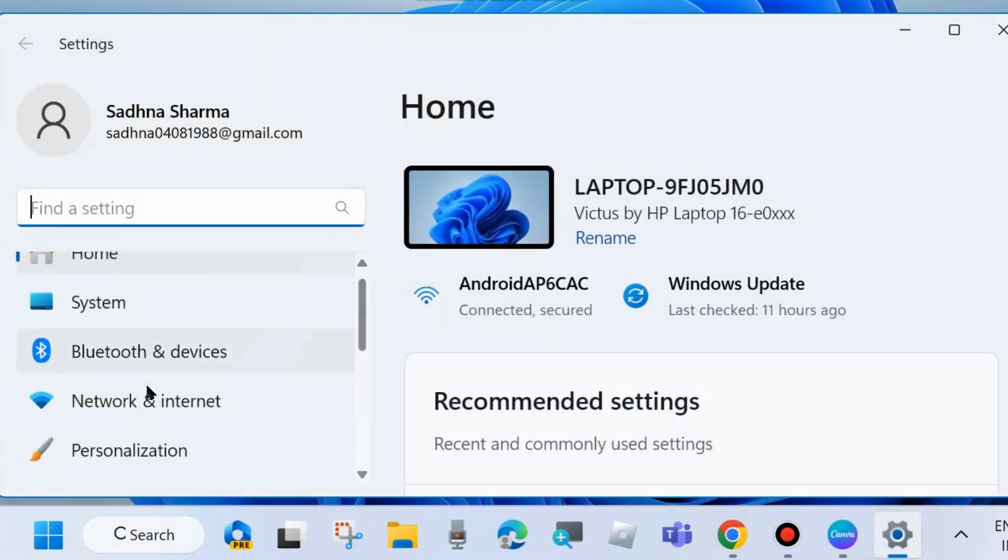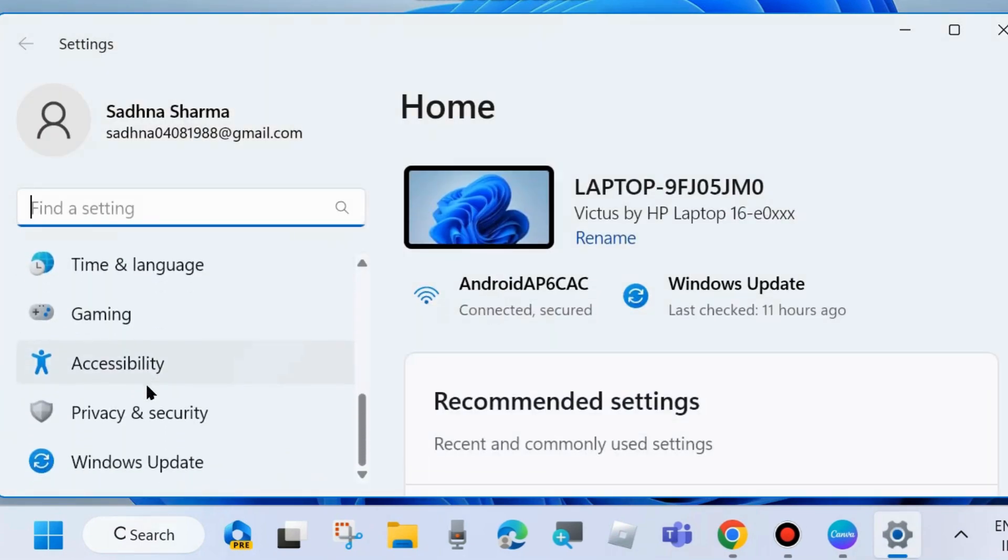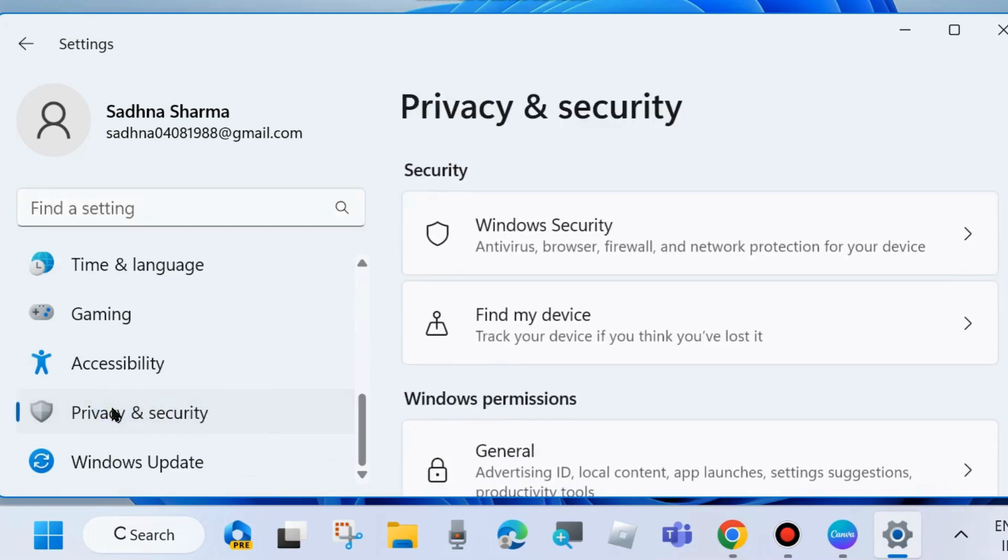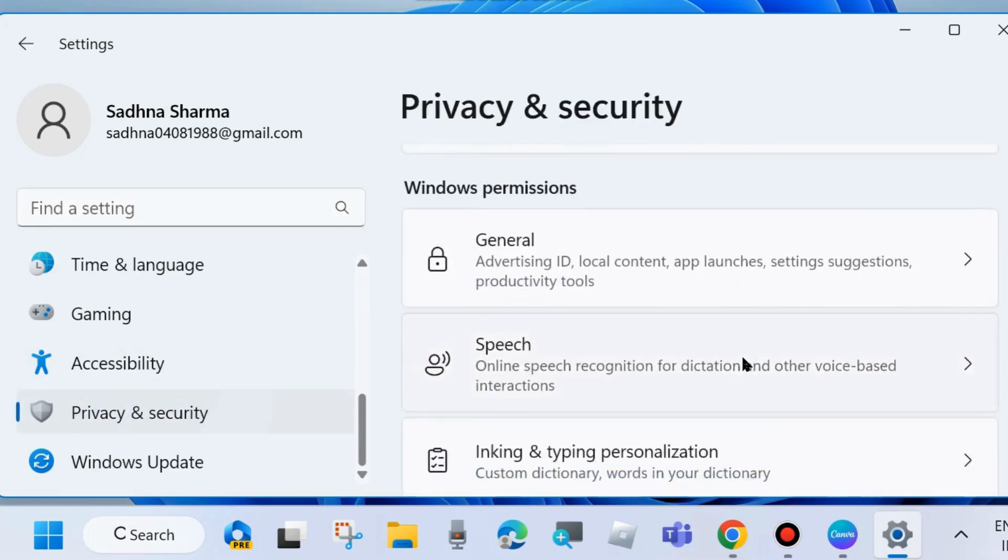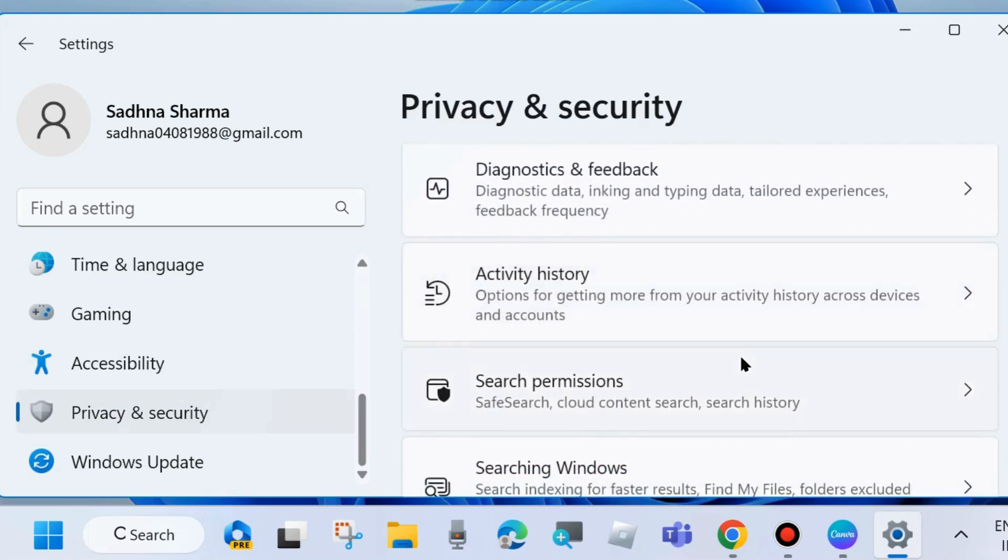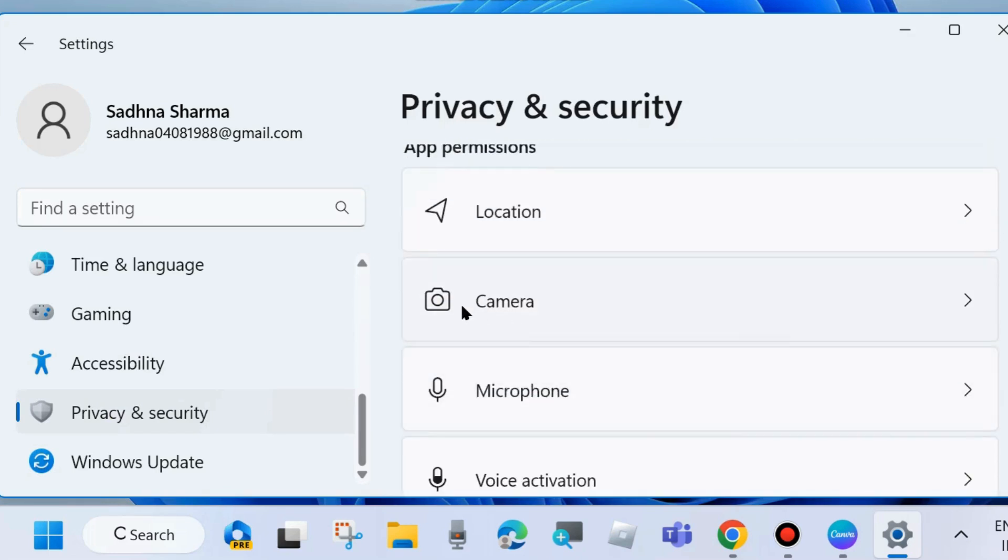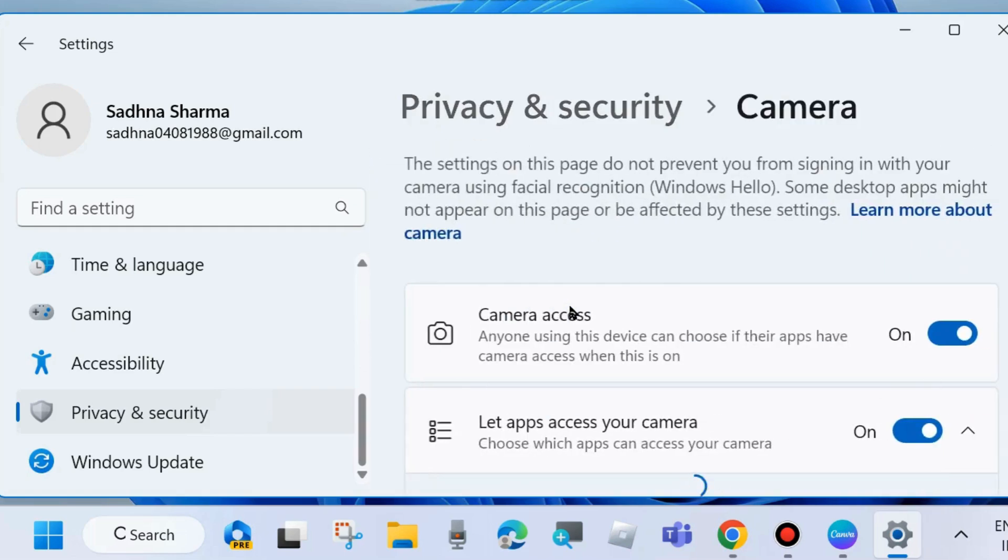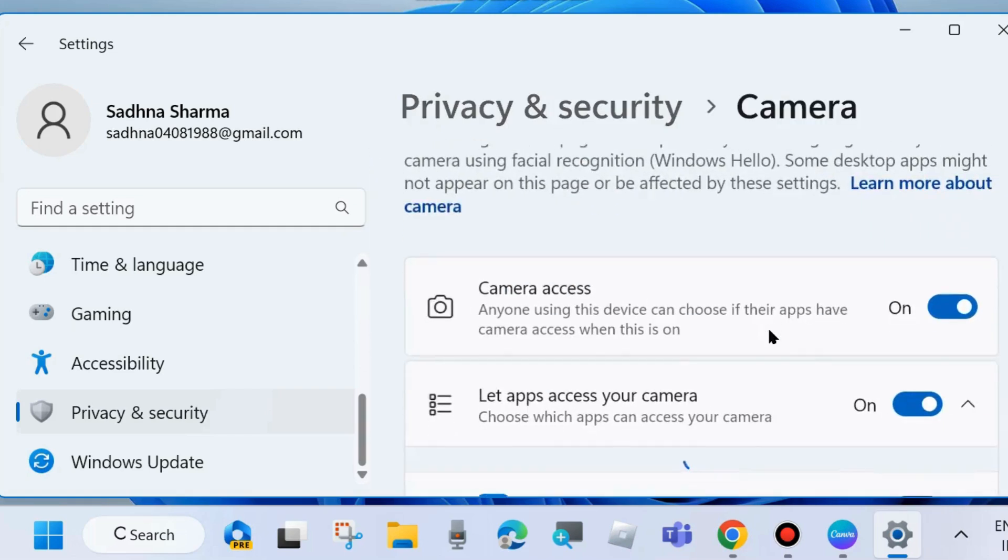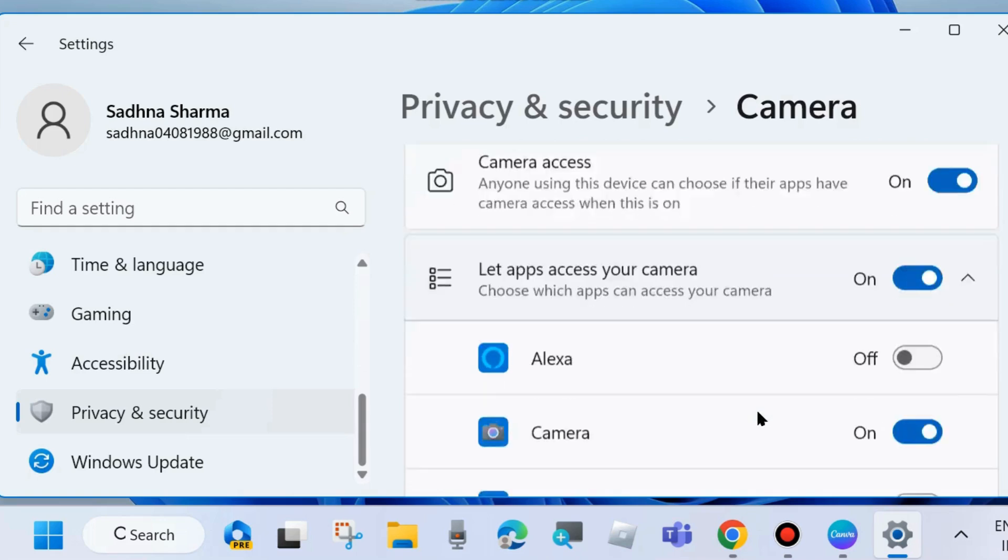Scroll down and under App Permissions choose Camera. Make sure that Camera Access and Let Apps Access Your Camera - both features are enabled. After that, Desktop App Wave Viewer feature should also be enabled.